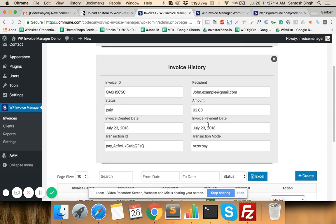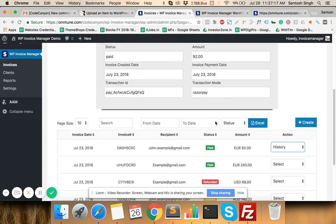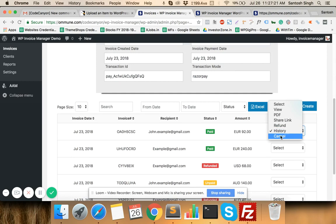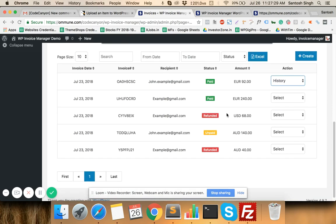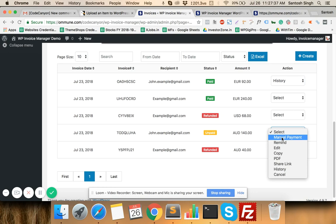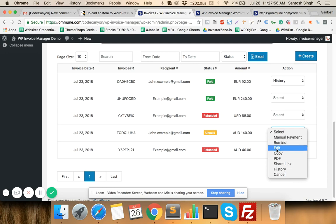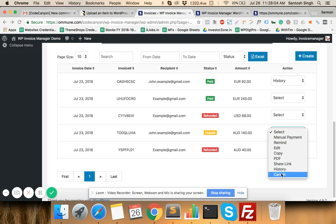The Cancel option deletes the invoice. For refunded invoices you have View, PDF, Share, History, and Date options. For unpaid invoices there is a Manual Payment option for cases where the client pays offline via cash or bank transfer. You can also send a payment reminder to the client, edit the unpaid invoice, copy it to create a new invoice, and access PDF, Share Link, History, and Cancel options.